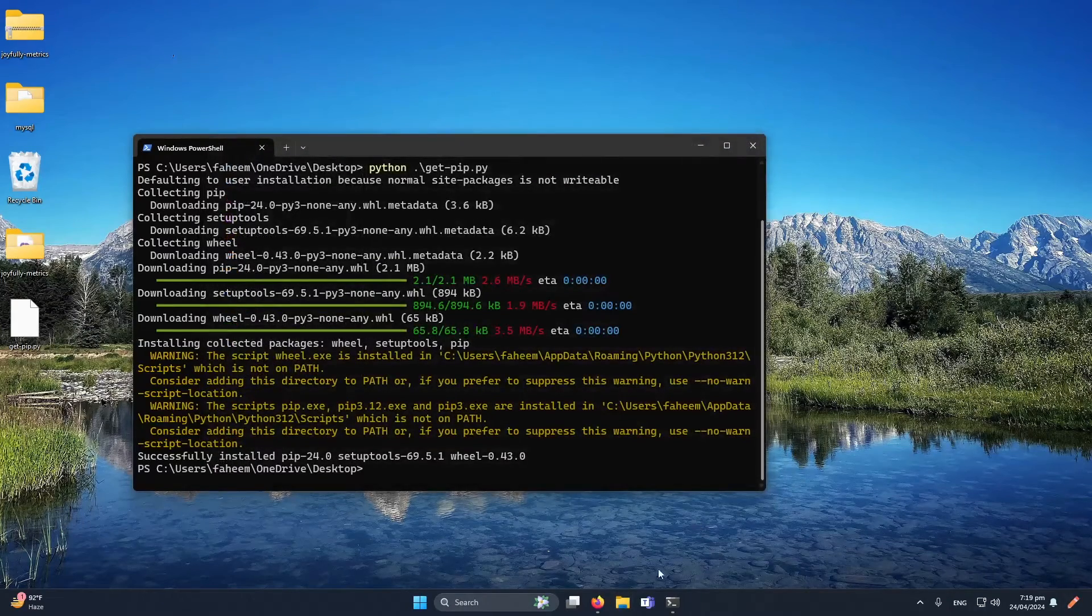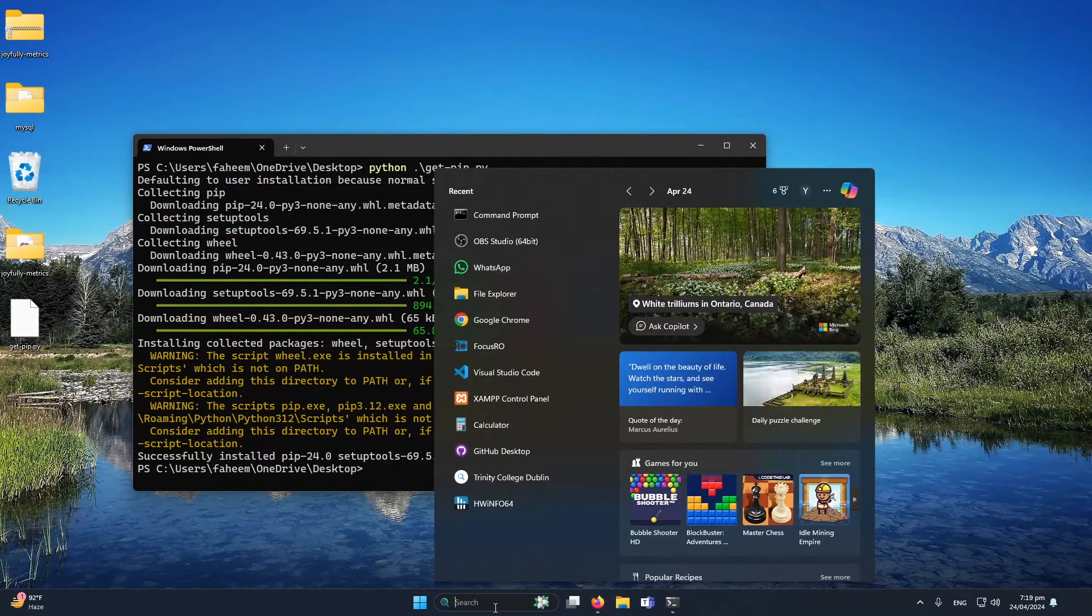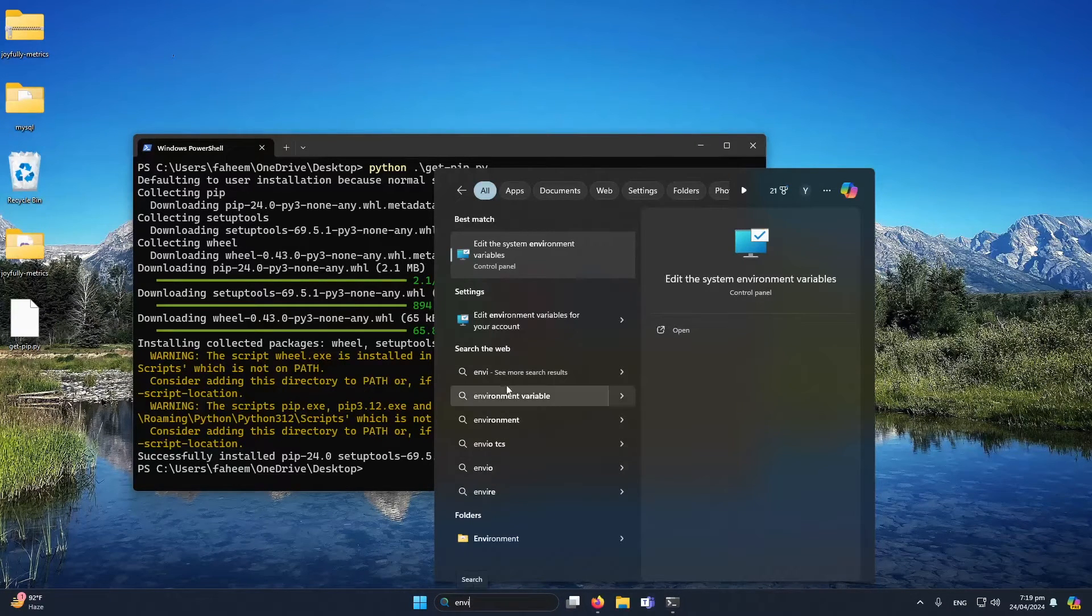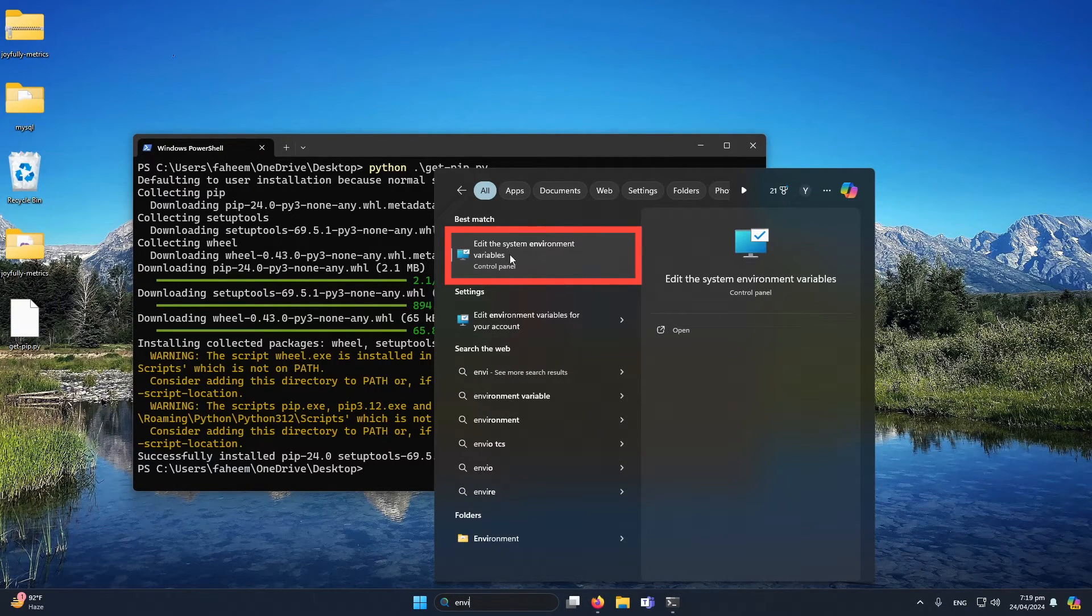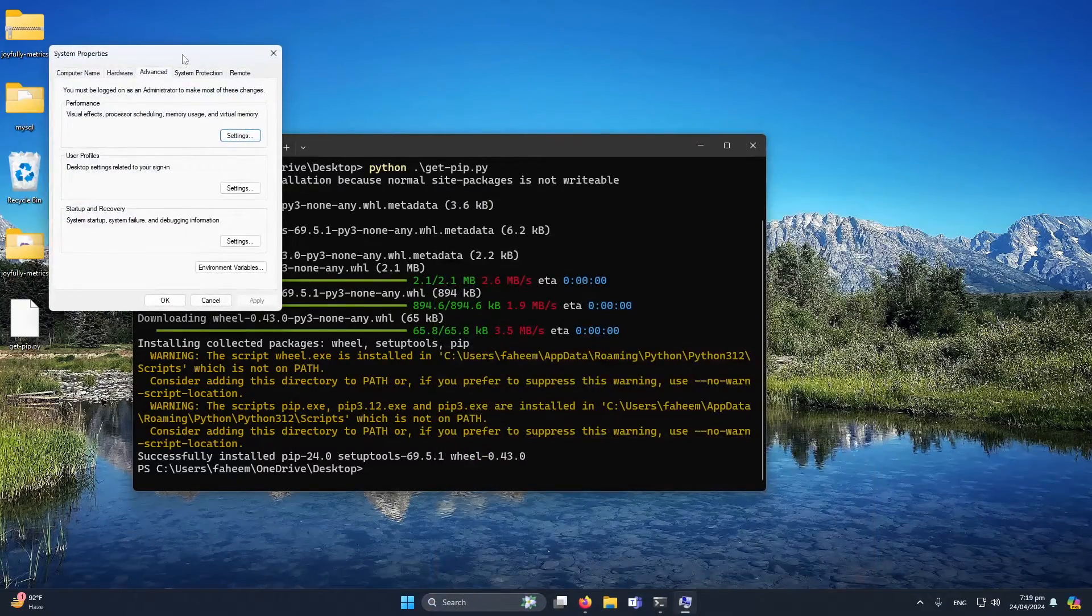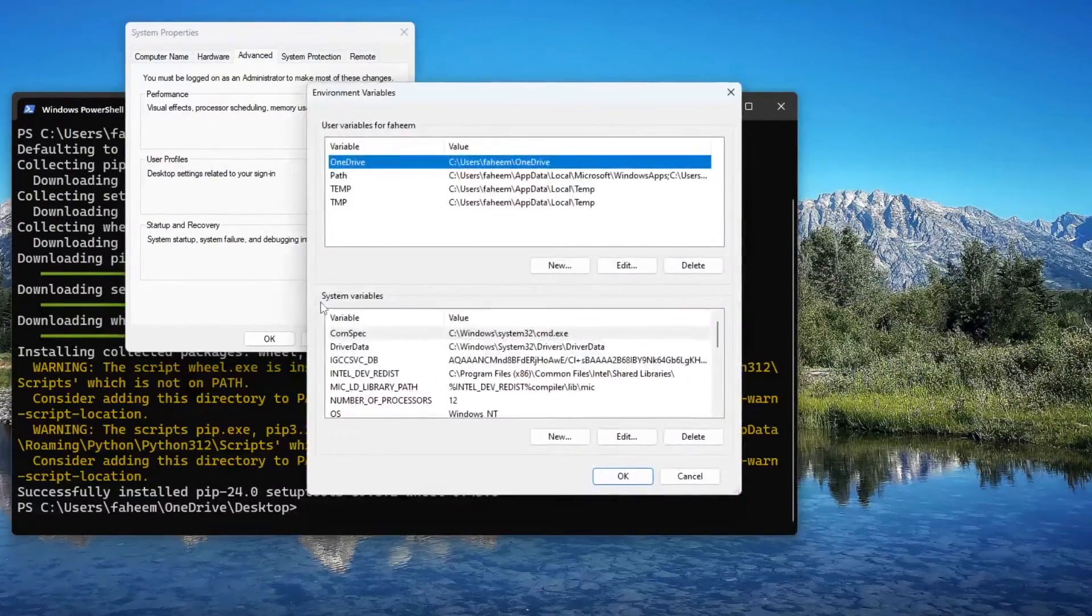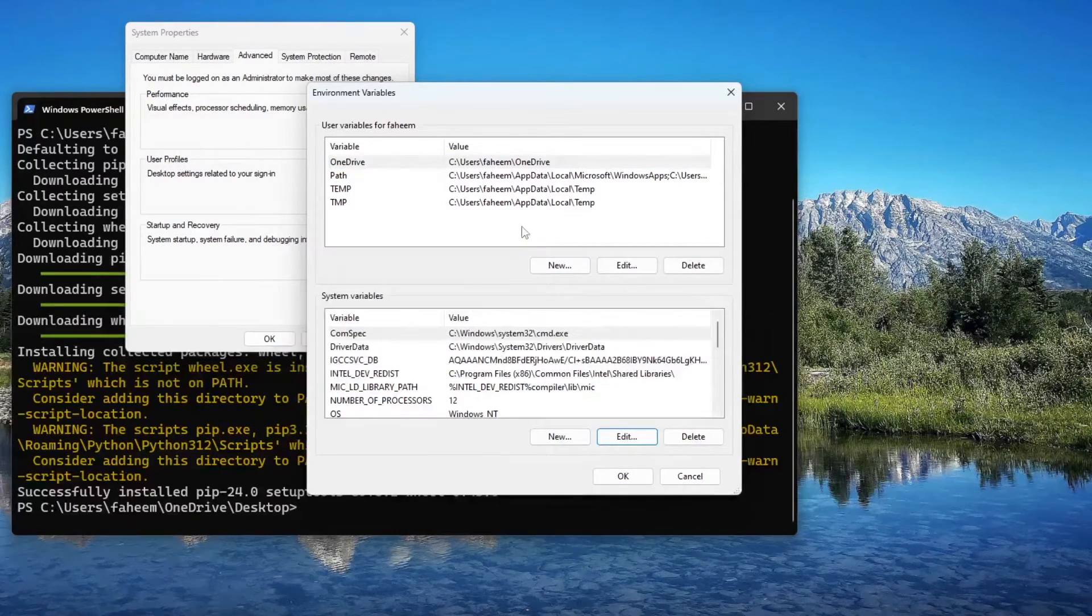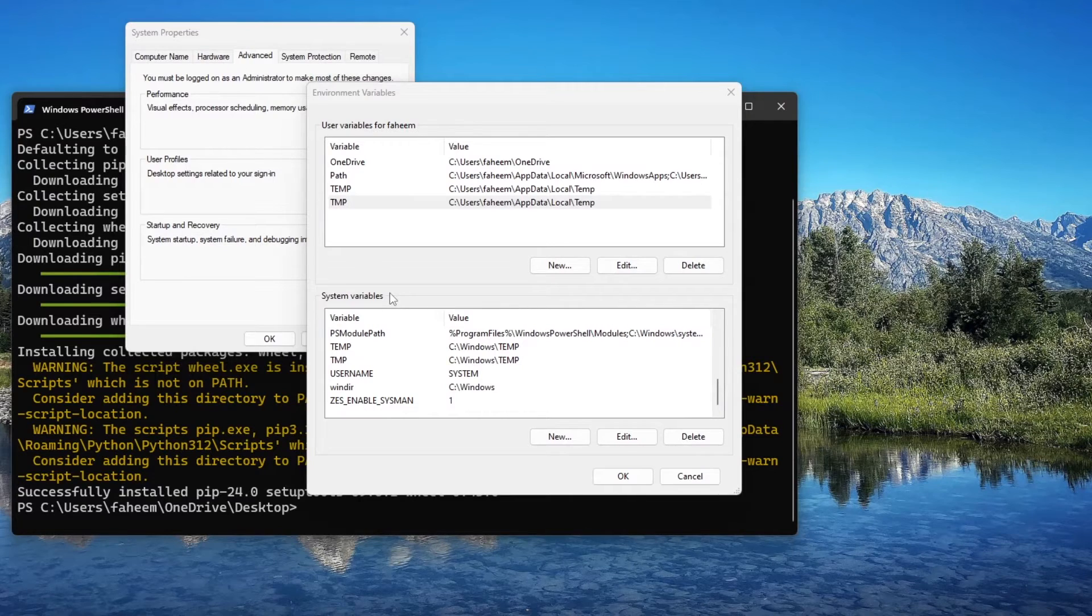We don't need them, we just simply have to open our environment variable. If you type 'environment', you will see this option 'Edit the system environment variable'. I'm going to click on that. From here I will click on 'Environment Variables' and from here I will select Edit.